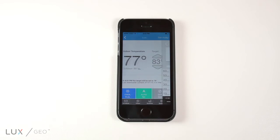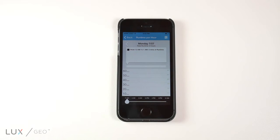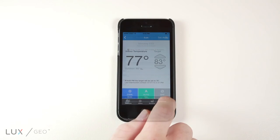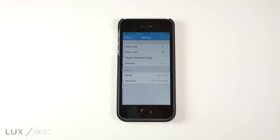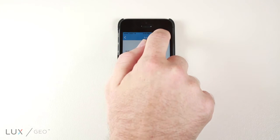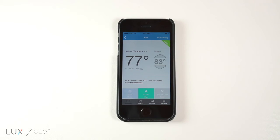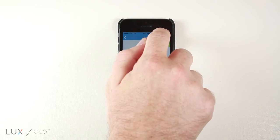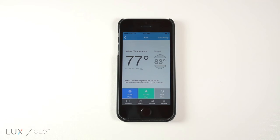View run times and alter settings. On this page, the user can also change the temperature and use the set away function.